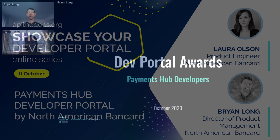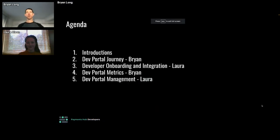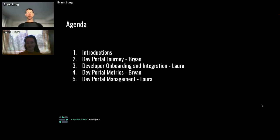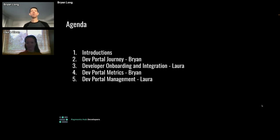Thanks everybody for joining us today for our presentation, where we're going to talk about Payments Hub developers. In terms of an agenda, first Laura and I will kick off with introductions. I'll talk a little bit about our dev portal journey. Laura is going to focus on developer onboarding, which is the main topic for today's seminar, and also the integration process that we use at Payments Hub developers.